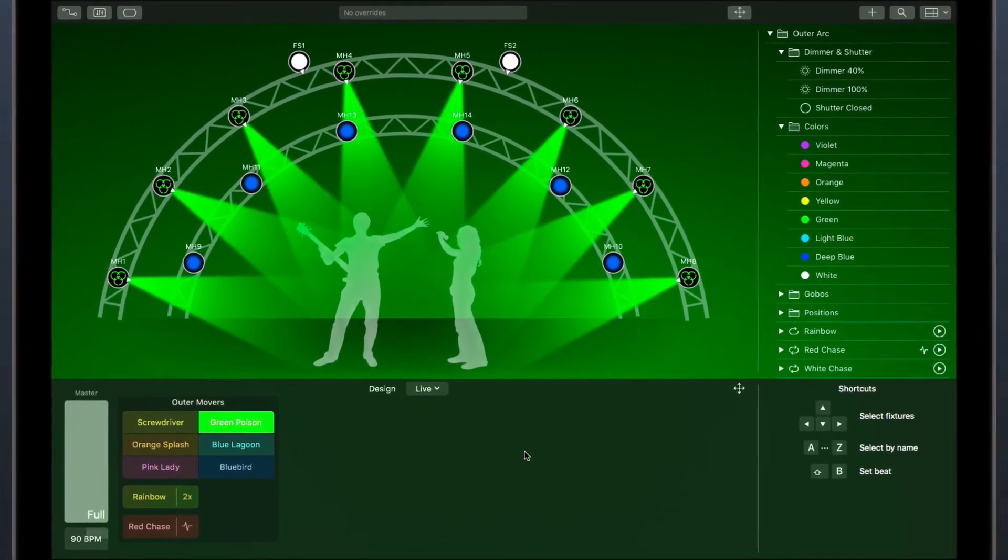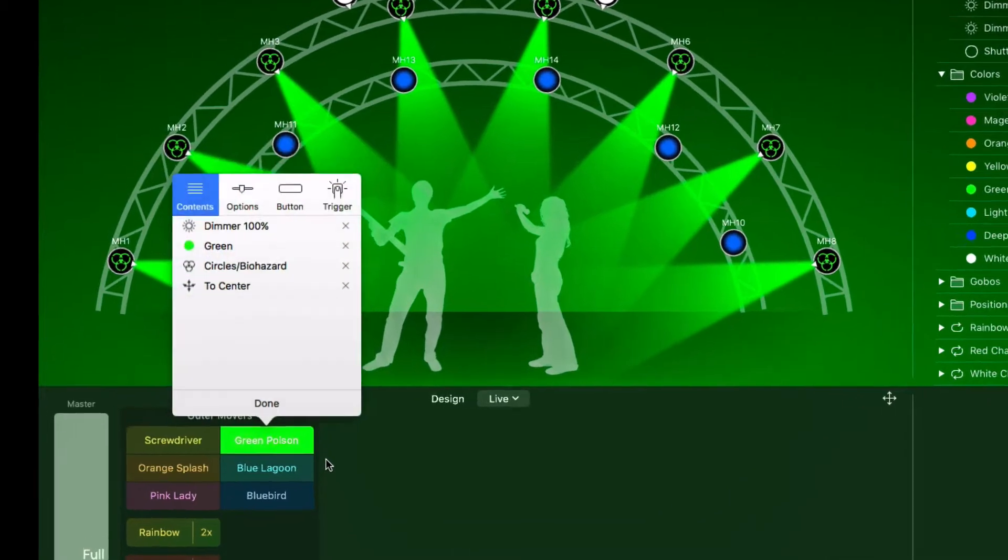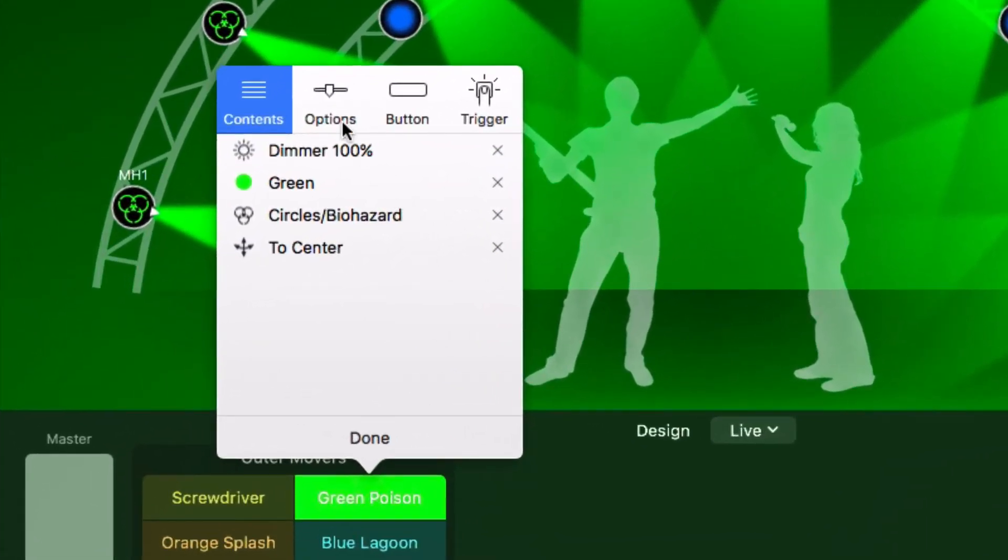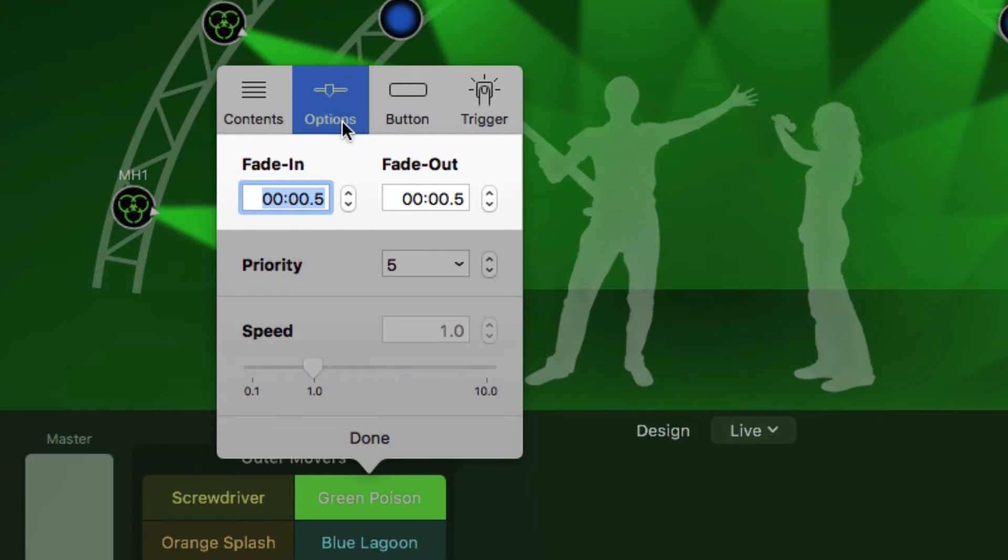Previously, we have seen how to edit the contents of a cue. Let's take a look at the other options in the inspector. These fields control how long it takes for a cue to fade in or out. You can set the default fade times for new cues in Lyki's preferences window.